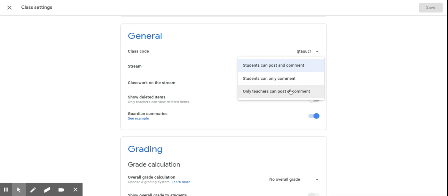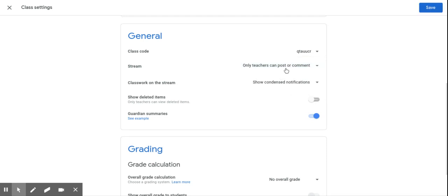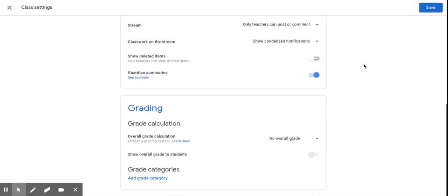If you're going to be using your Google Classroom as a discussion platform, you may want the students to have access to commenting. I'm going to choose only teachers can post and comment.